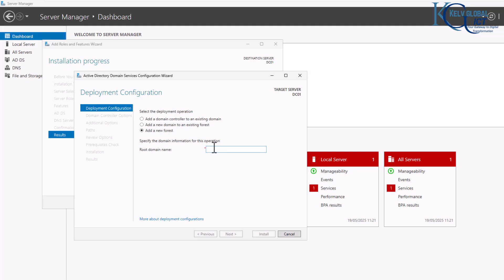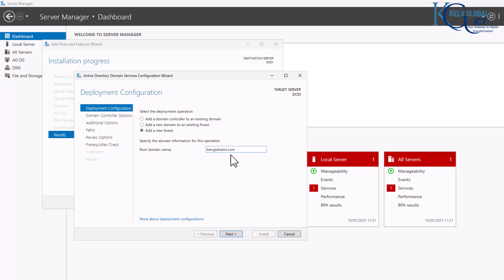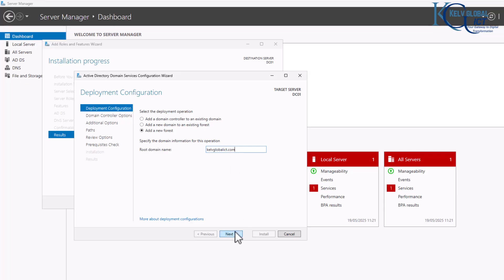For the root domain name I'm going to use kelvglobalict.com. The root domain will be a .com — not .be or .it — but you can use a different domain name depending on your location. Click Next.